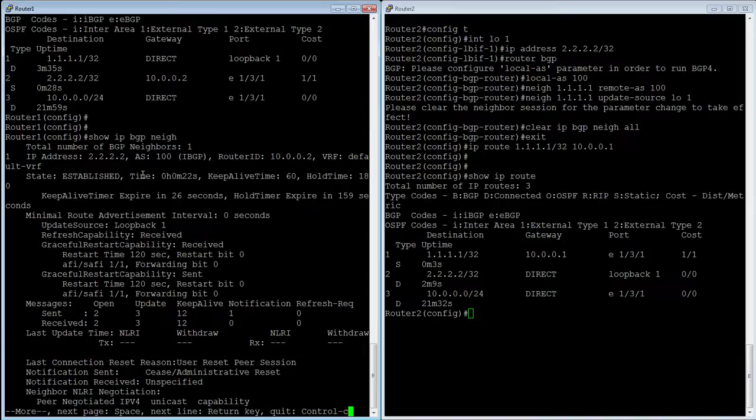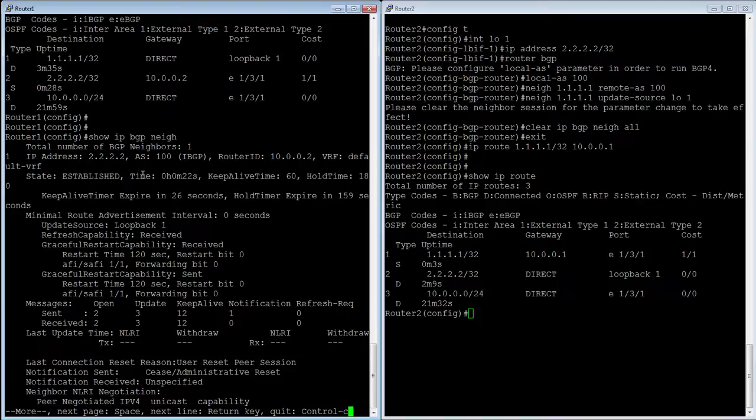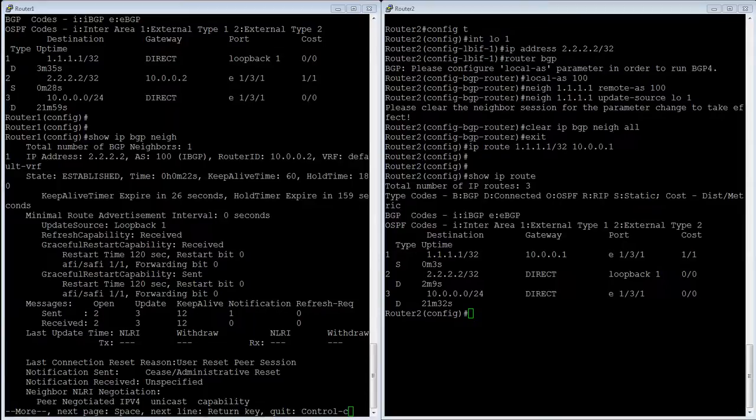Now, if I want to advertise routes, I need to put in a neighbor statement, but otherwise, that's the very basics to get this up and running. Okay, so thanks for joining, and see you again.